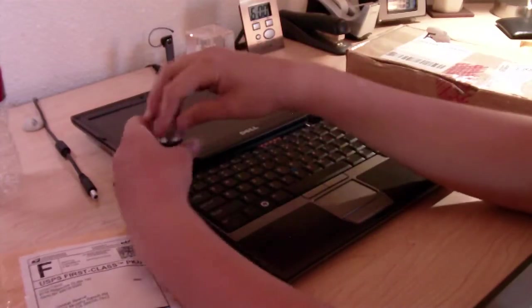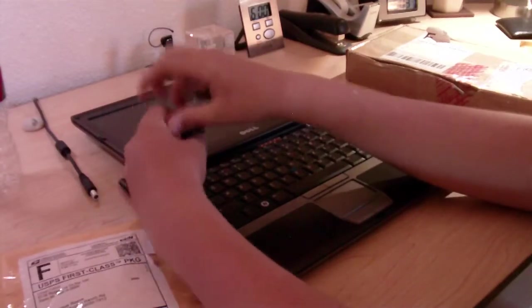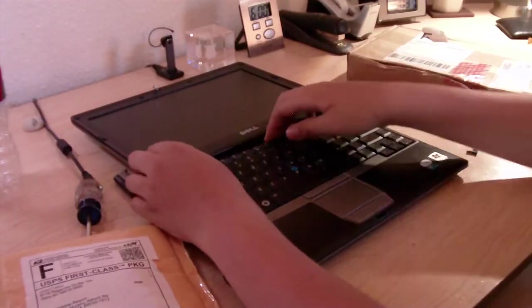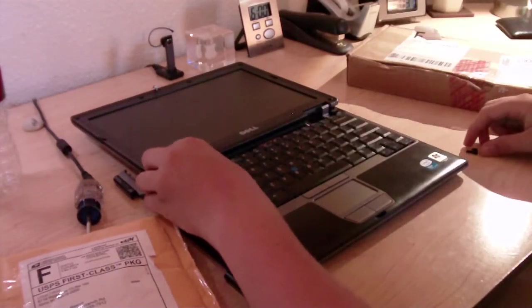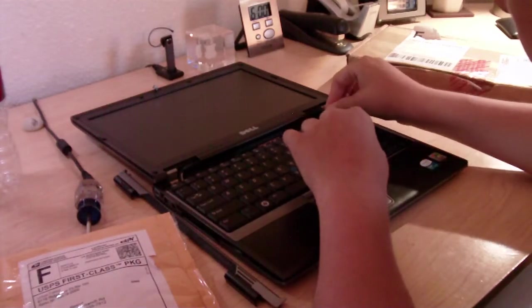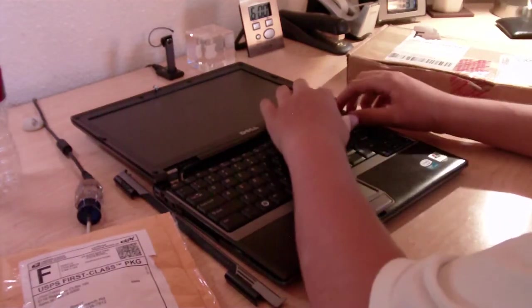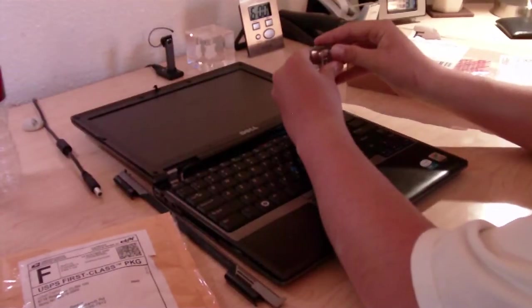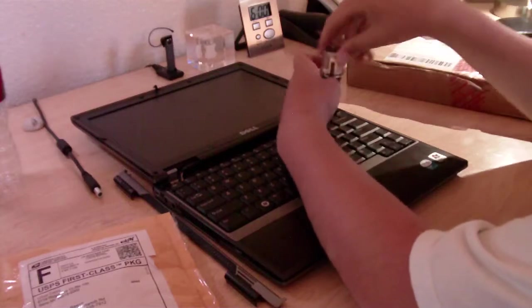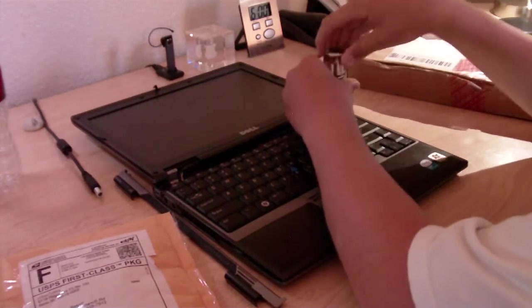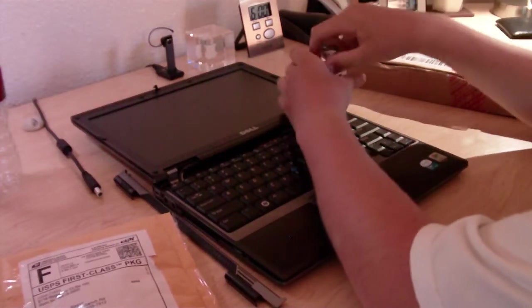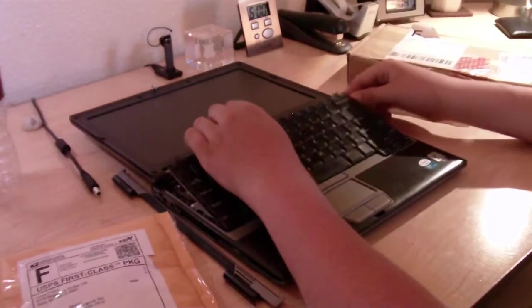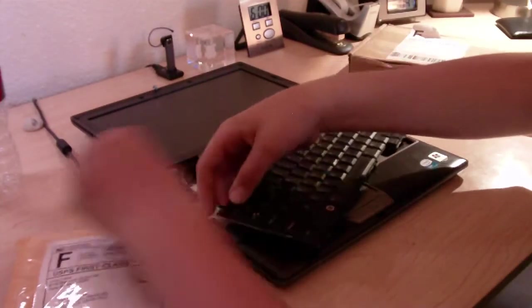And unscrew the second screw. Screw number three. This keyboard is worn as hell. Oh, that wasn't the right screw. I was going to say, that didn't seem like it was the right thing to unscrew. So I'll just go ahead and put that back exactly where it was. It don't matter. This keyboard is junk anyway. I mean, it works, but it's really worn.